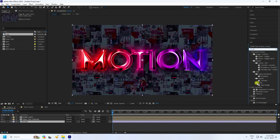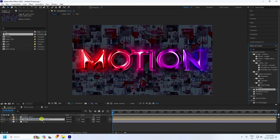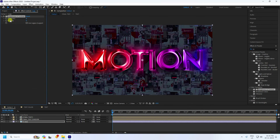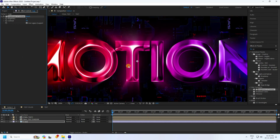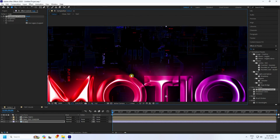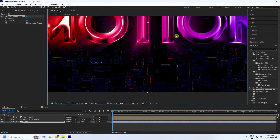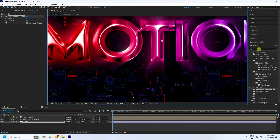Go to Effects and Presets, apply Brightness and Contrast to the background. Set Contrast to 50 and Brightness to 5. Enable Use Legacy Support. The background is looking good.